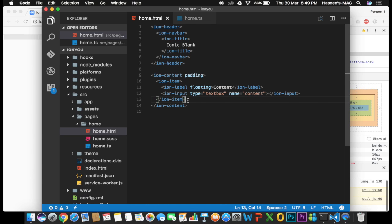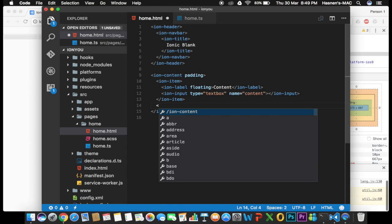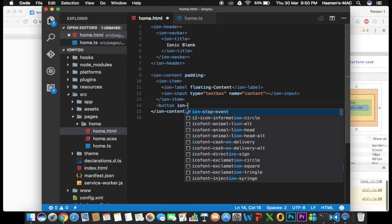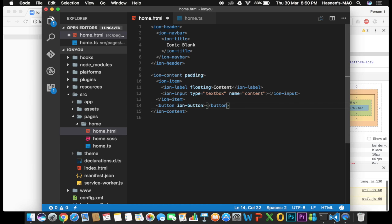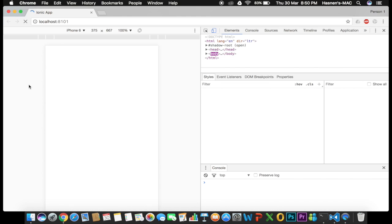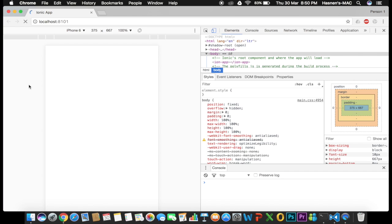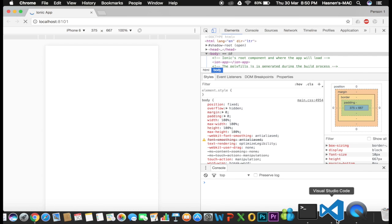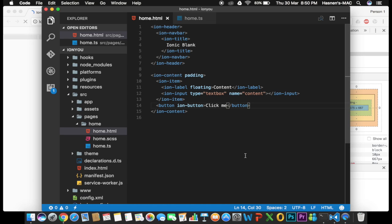Now we're going to create a button, and it should be outside of the ion-item tag. This is a button that belongs outside that item. I'll add 'ion-button' with the text 'Click Me'. When I save, it starts building automatically. Remember: do not close your terminal, because your app is running there. Once you save, it rebuilds automatically.